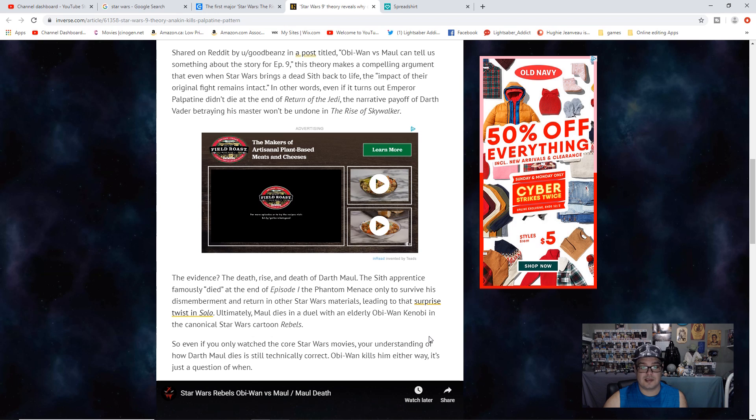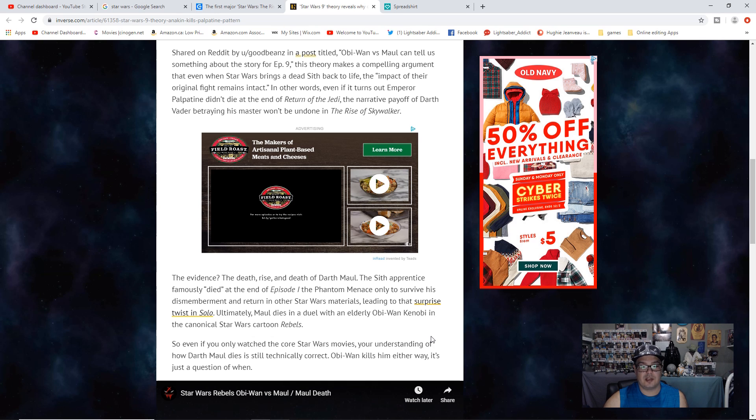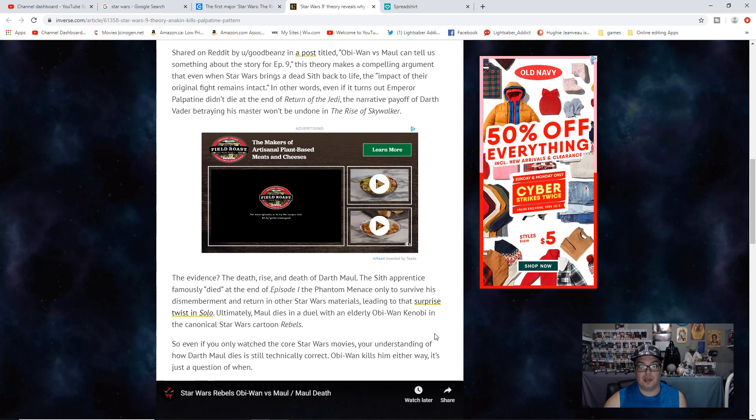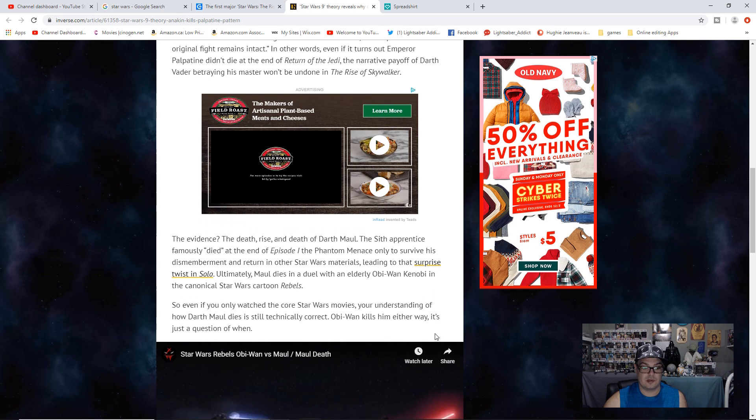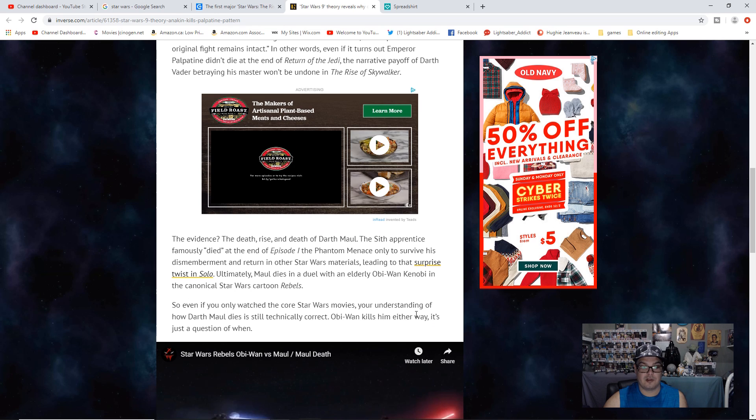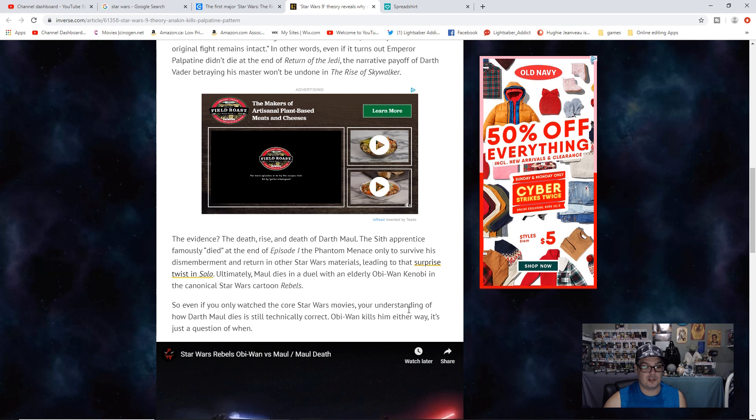The evidence? The death, rise, and death of Darth Maul. The Sith apprentice famously died at the end of Episode 1, The Phantom Menace, only to survive his dismemberment and return to other Star Wars materials. Ultimately, Maul dies in a duel with an elderly Obi-Wan Kenobi in the canonical Star Wars cartoon Rebels. So even if you only watch the core Star Wars movies, your understanding of how Darth Maul dies is still technically correct - Obi-Wan kills him either way.